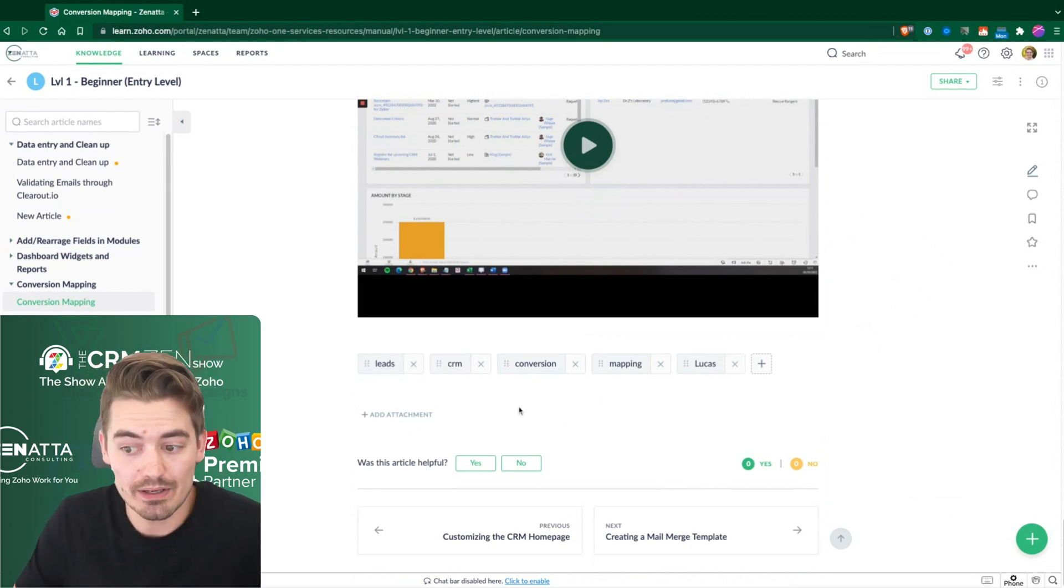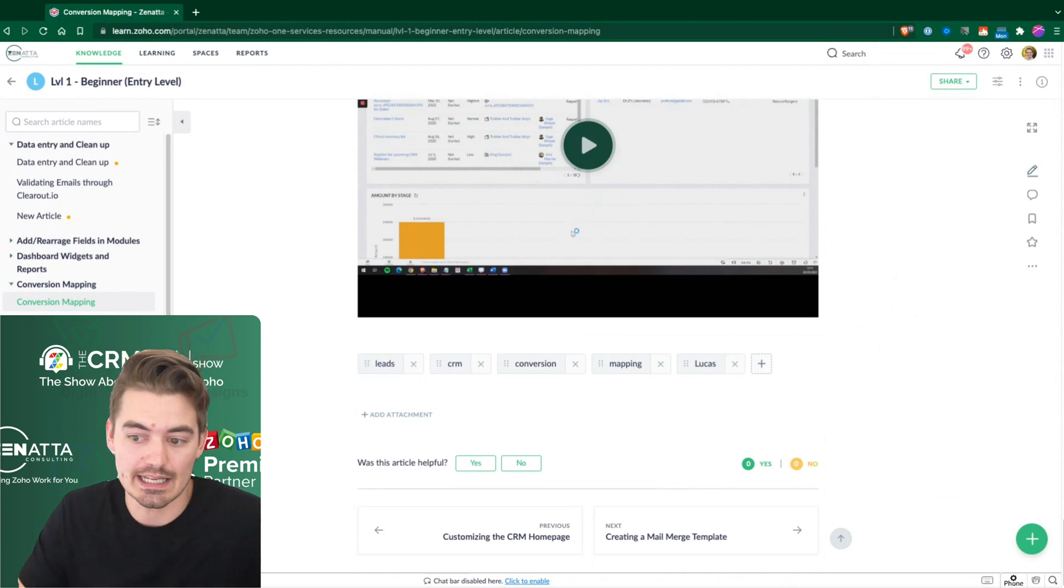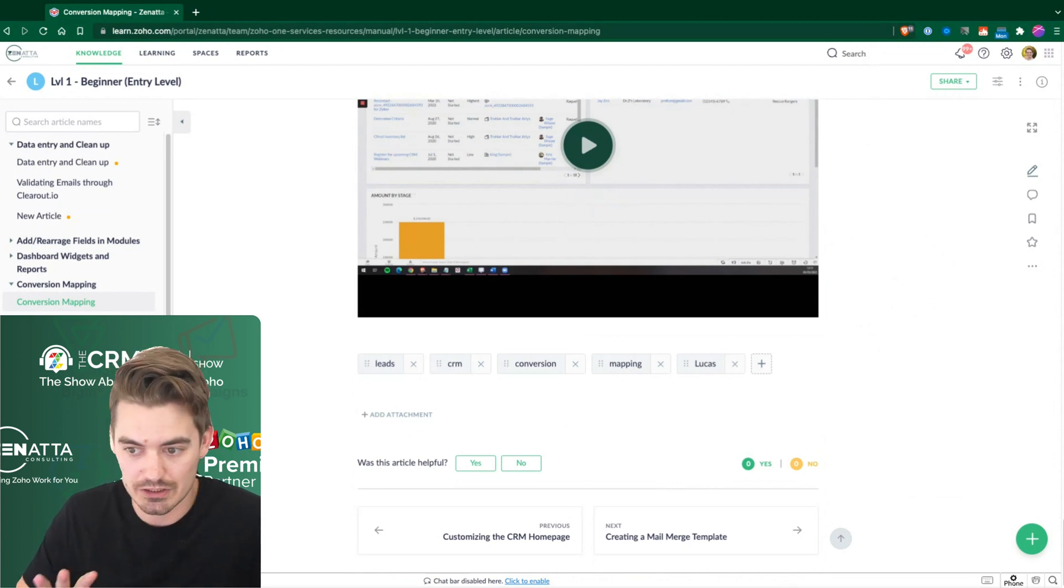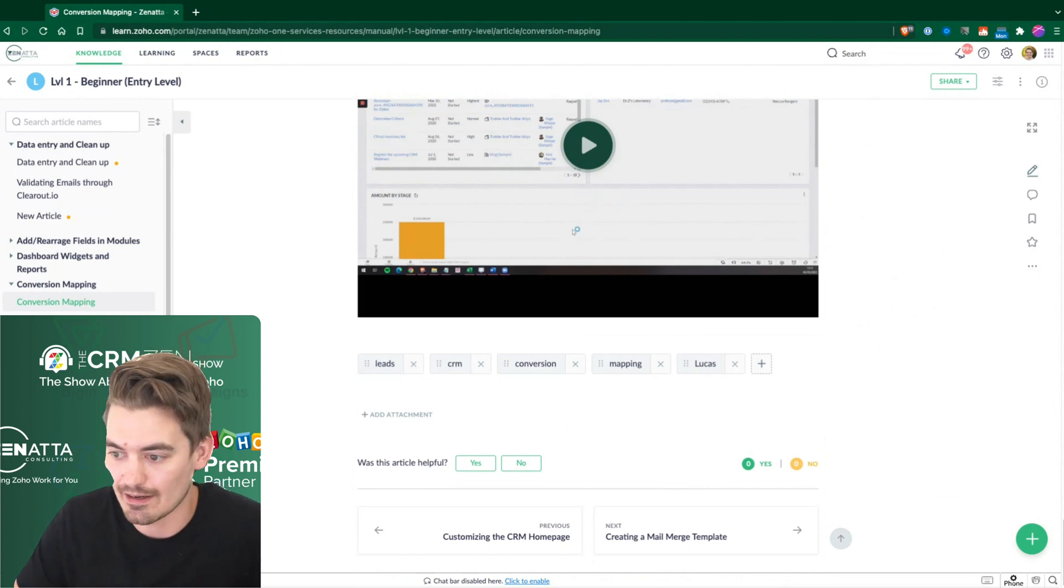I'm hoping eventually Zoho Learn will release an API which will allow us to search for these articles using API. But unfortunately, that's not there yet.